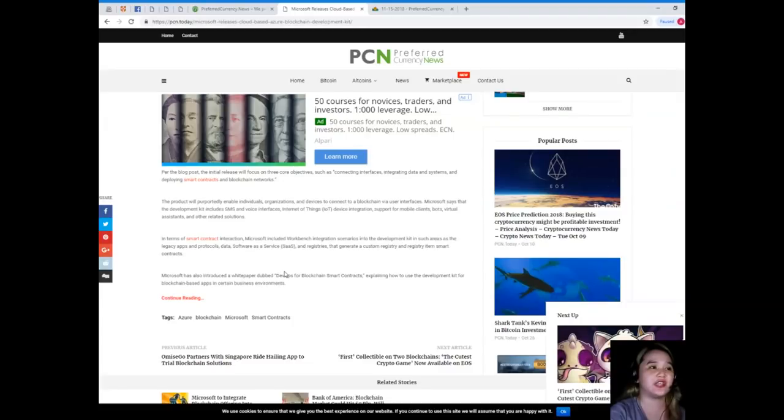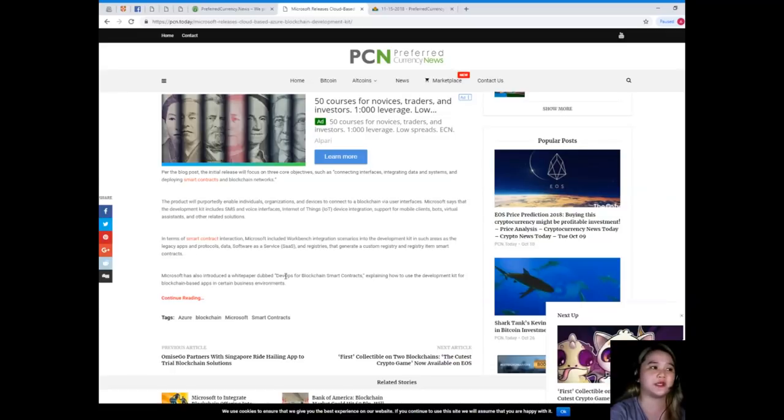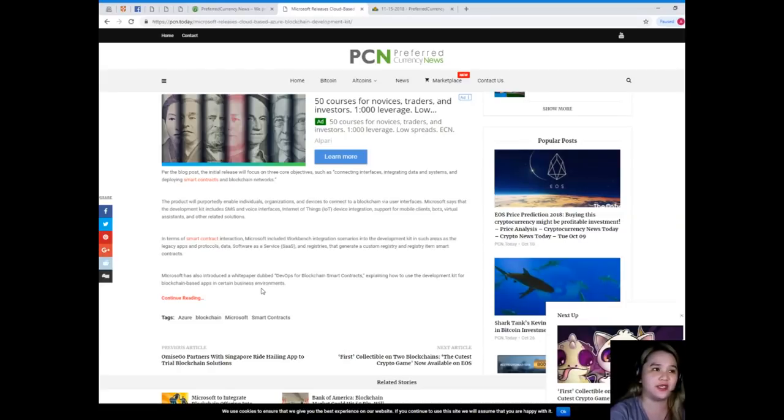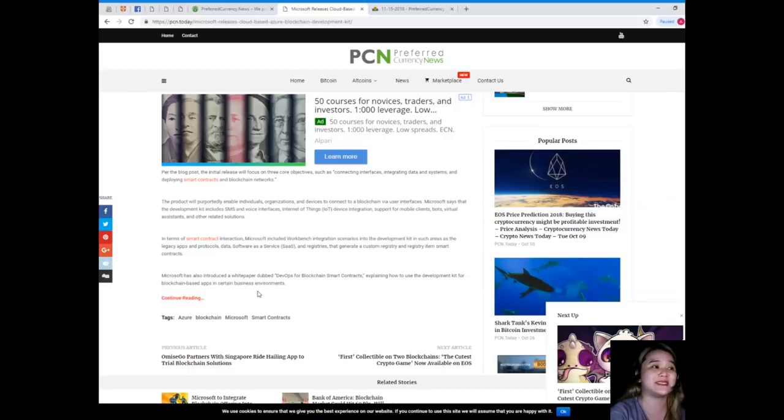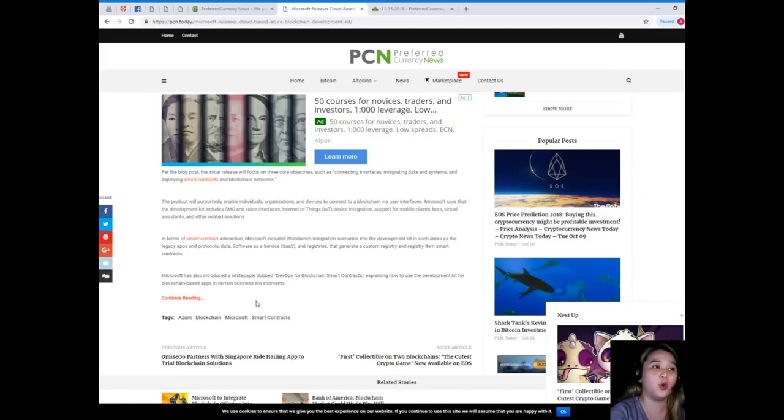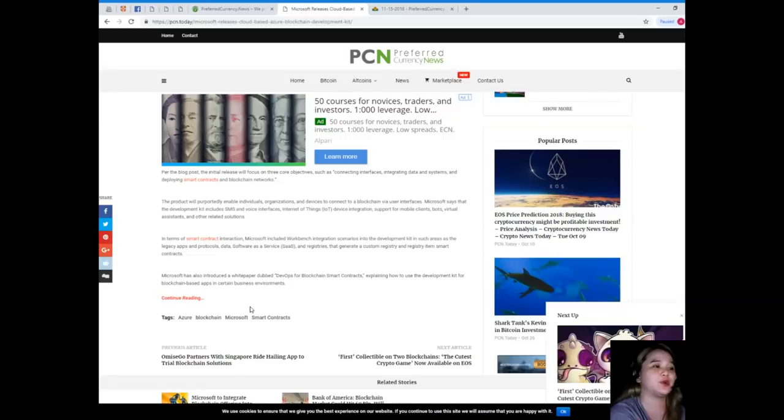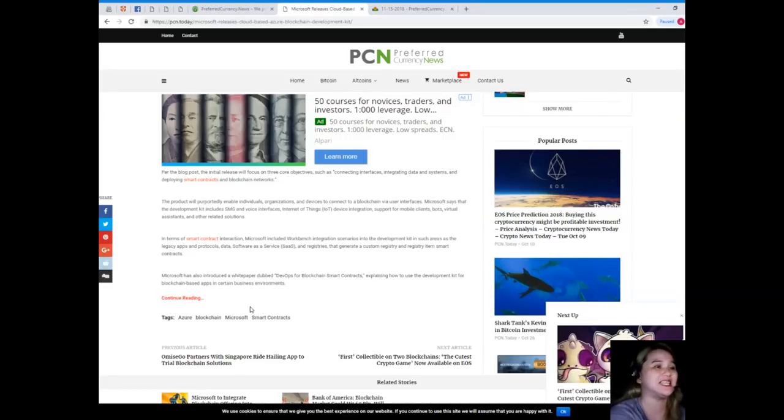Per the blog post, the initial release will focus on three core objectives such as connecting interfaces, integrating data and systems, and deploying smart contracts and blockchain networks. The product will purportedly enable individuals, organizations, and devices to connect to a blockchain via user interfaces. Microsoft says that the development kit includes SMS and voice interfaces, Internet of Things device integration, support for mobile clients, bots and virtual assistants, and other related solutions.